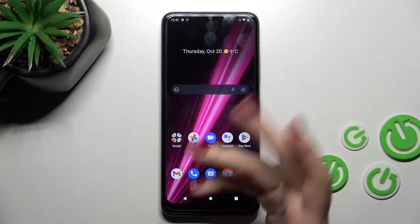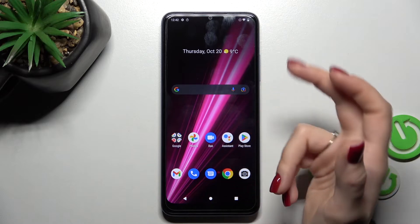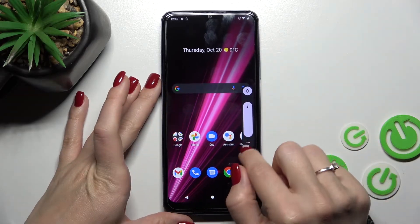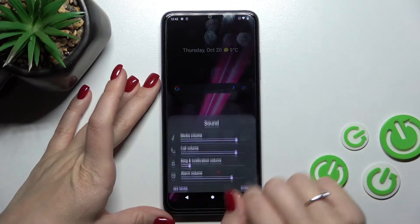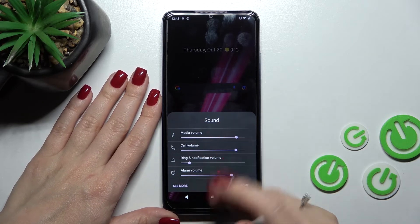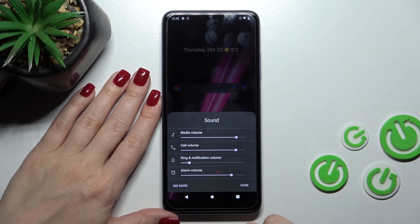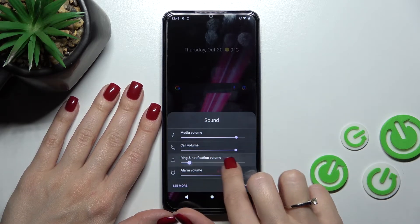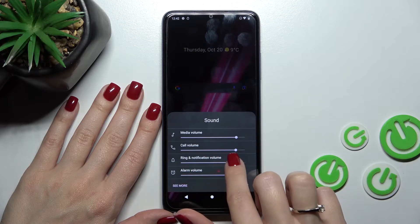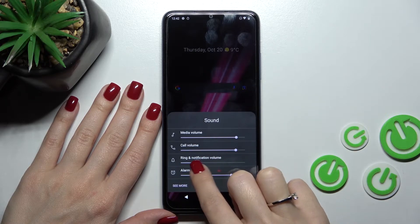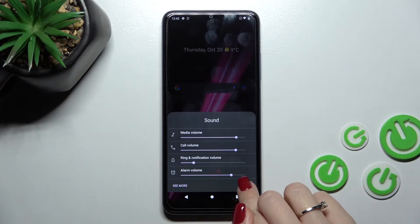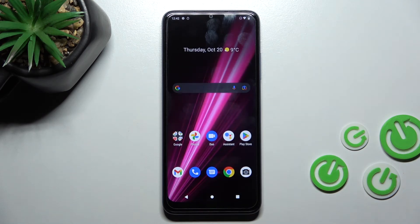There is also a second way to do that. First press the up or down volume button, then tap the three dots to launch the full volume panel section. To change the ringtone, hold and swipe this white dot to the left or to the right, then tap Done to save the changes.